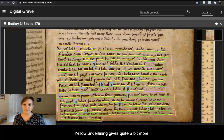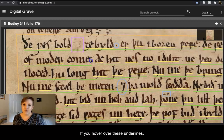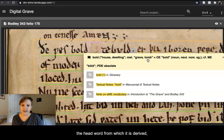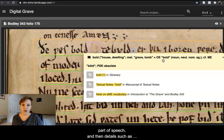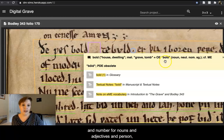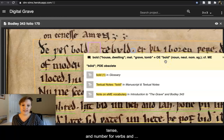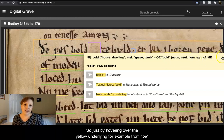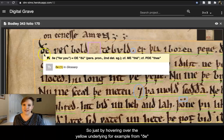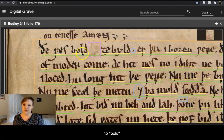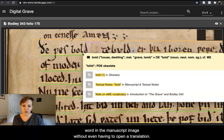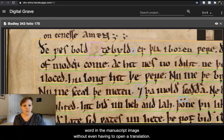Yellow underlining gives quite a bit more. If you hover over these underlines, you'll get a transcription of the word itself, suggested translations, the headword from which it is derived (typically in Old English), the part of speech, and then details such as gender, case, and number for nouns and adjectives, and person, tense, and number for verbs, and finally its equivalent or descendant words in Middle English or present-day English. So just by hovering over the yellow underlining — for example, from fae to wes to bold — a novice reader can navigate the poem, working word by word in the manuscript image, without even having to open a translation.